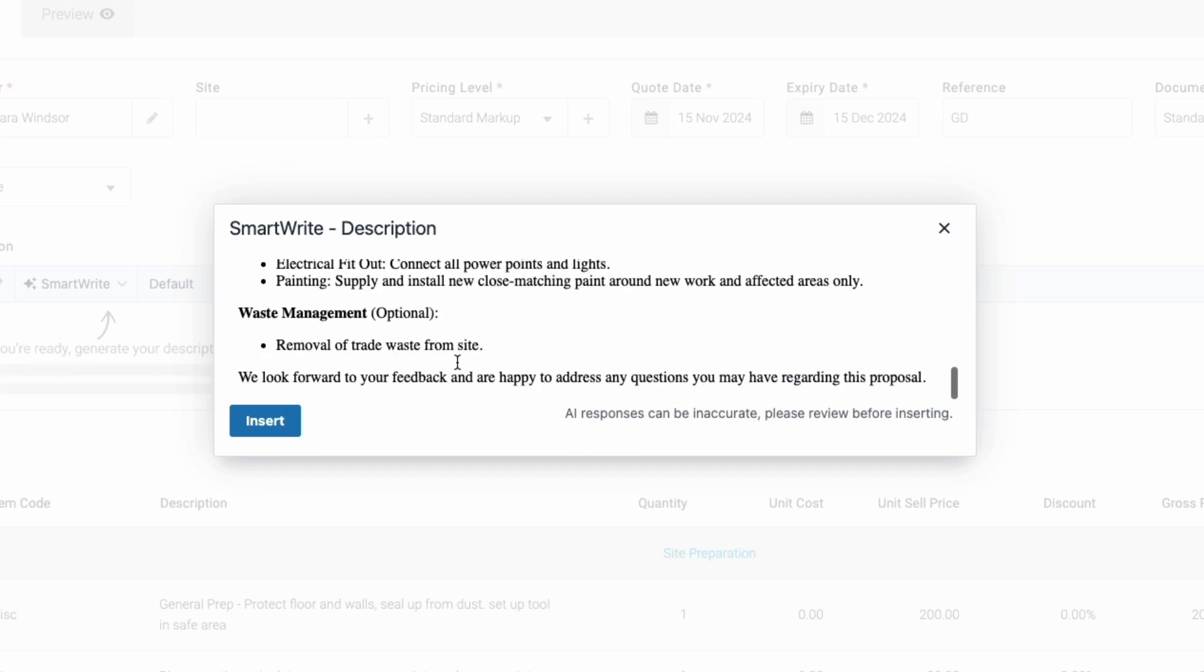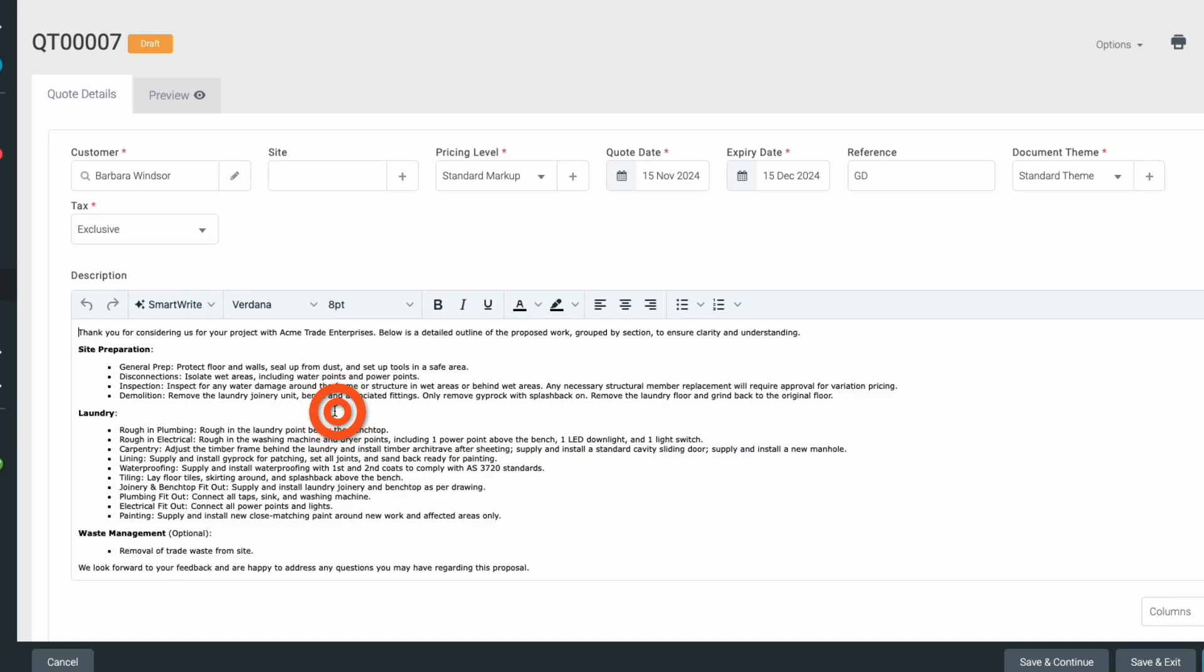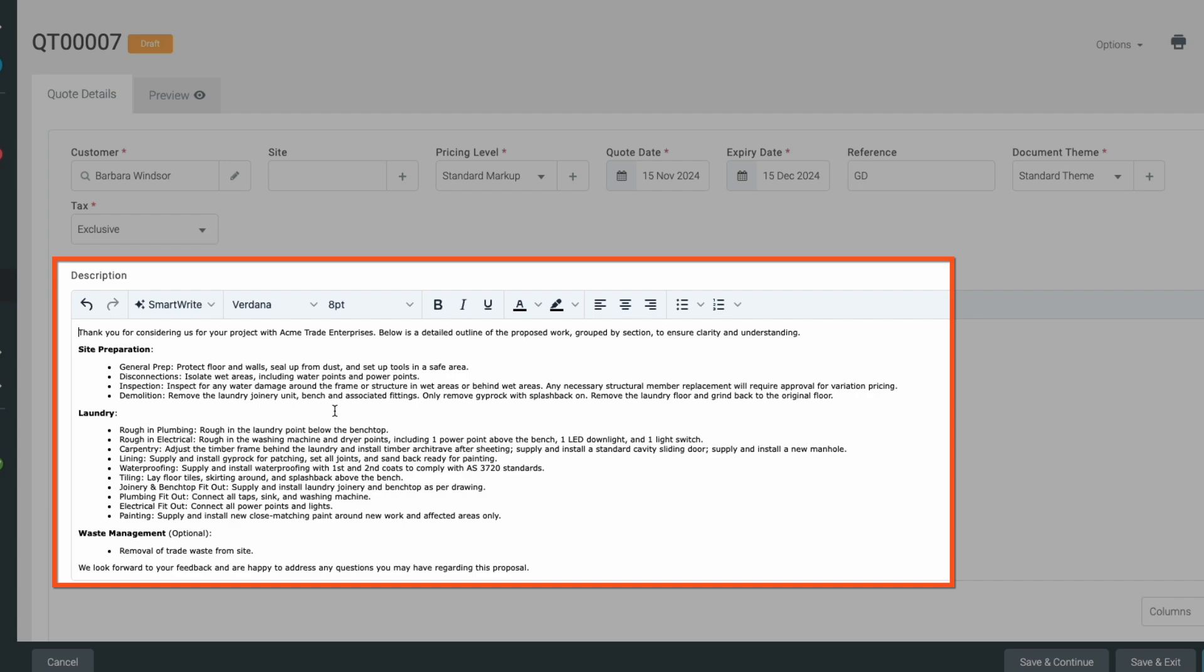Review it and if you're happy, click Insert to add it directly to your description field. Remember, you can always make changes or edits afterwards.